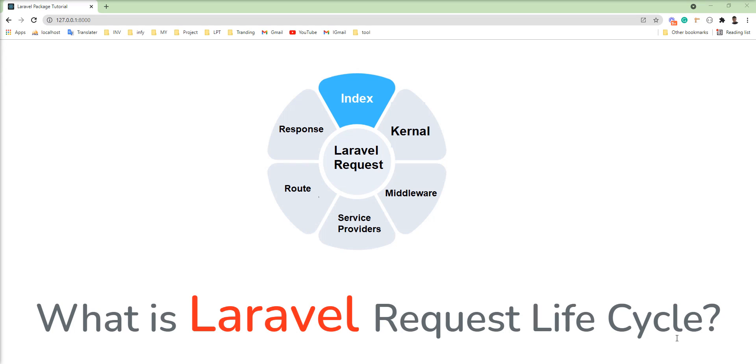This is a very interesting topic and my goal of this video tutorial is to give you a good overview of how Laravel works.